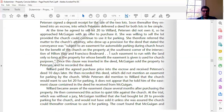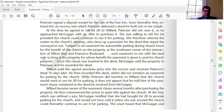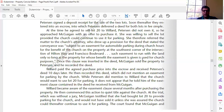The language of the easement on page 491 states the conveyance was subject to an easement for automobile parking during church hours for the benefit of the church on the property at the southwest corner of Hilton Way and Francisco Boulevard, such easement to run with the land only so long as the property for whose benefit the easement is given is used for church purposes. That makes it fairly clear this is an easement appurtenant — it runs with the land and benefits that particular lot, so the Methodist church would get the benefit of parking on lot 20.